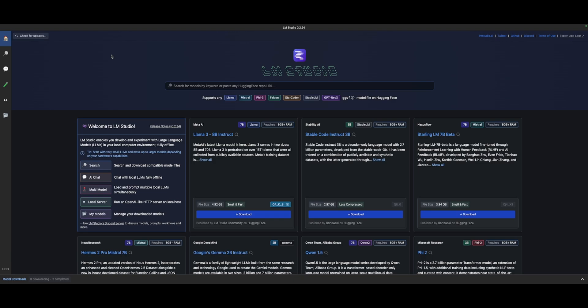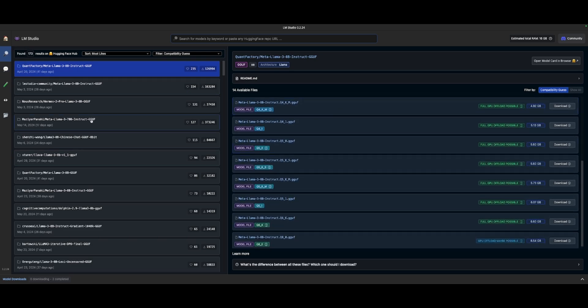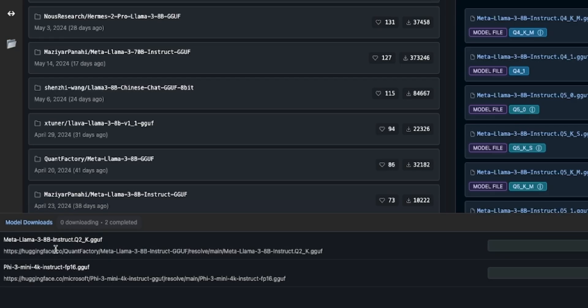I've been wanting to play around with PHY-3 locally for quite a while, so let's jump right in. The first thing you need to know is that when you click on the search tab right here in the upper left-hand corner and click on search, it will give you a large array of models to choose from. I was searching for Llama, but now we're going to search for something else.